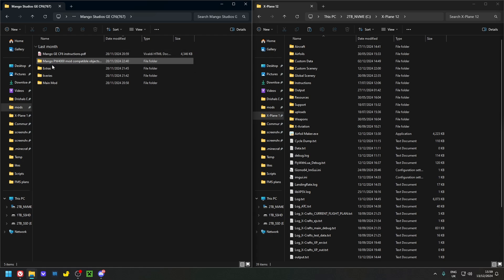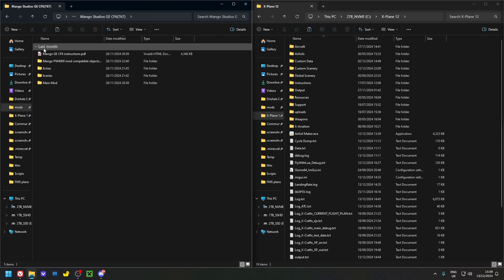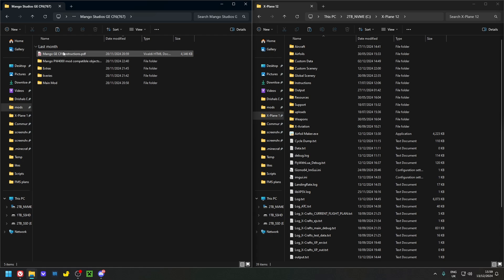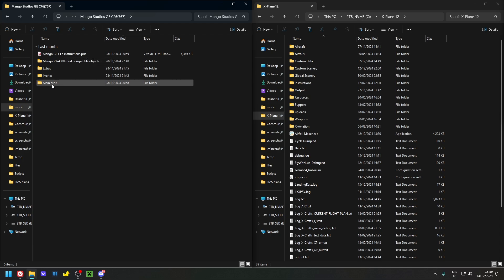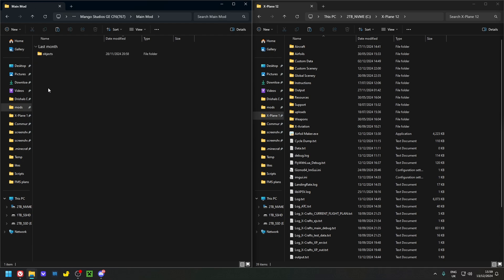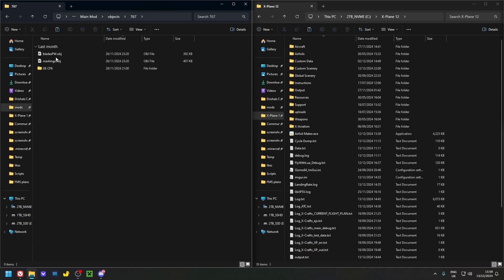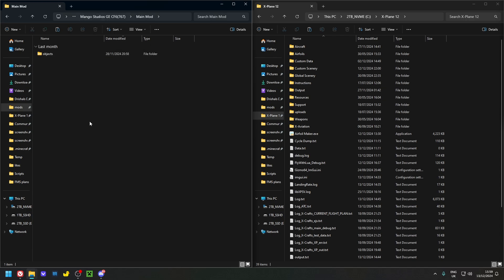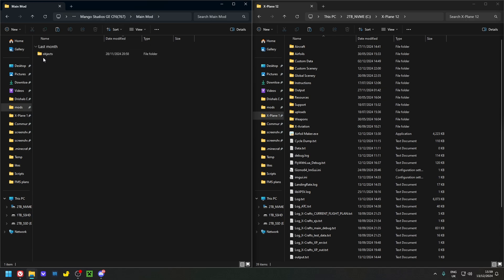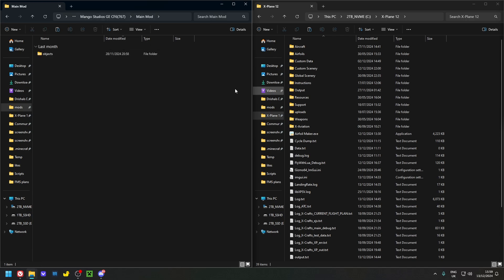Once you open it, the first thing we're interested in is the instructions PDF if you want to take a look at that. But here is the main mod — you've got an Objects folder, 767, and then the actual engine mod. Go back to the main mod and you can see this Objects folder here.